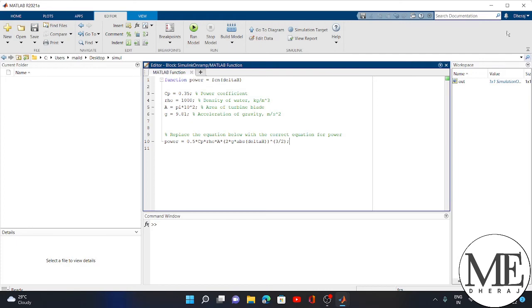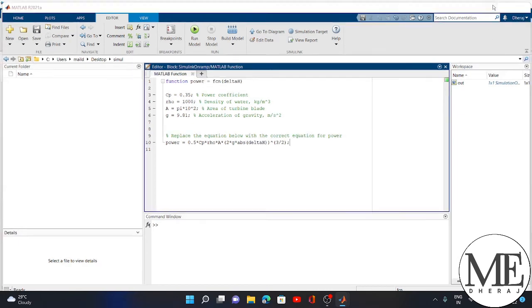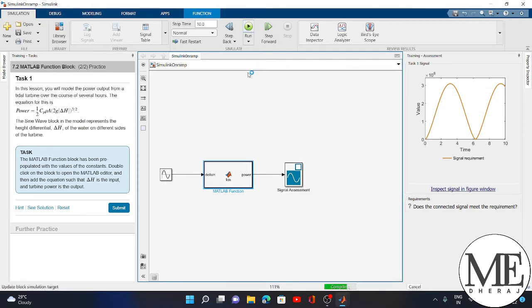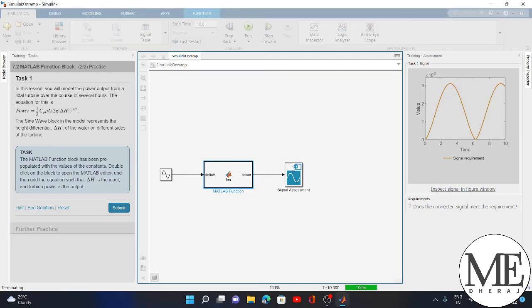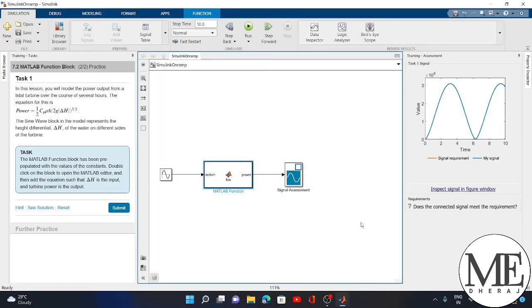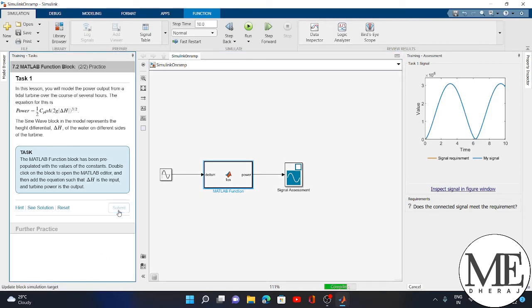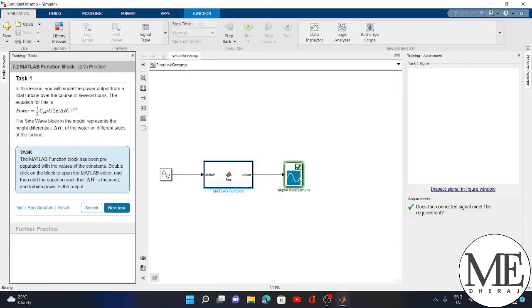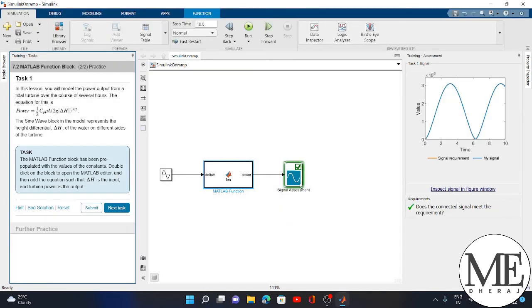Now I will run the simulation. I wrote the power equation and connected this block. I just run it here. After running, this will take some time. See, there is a green light, which means the code is right and there is no problem.